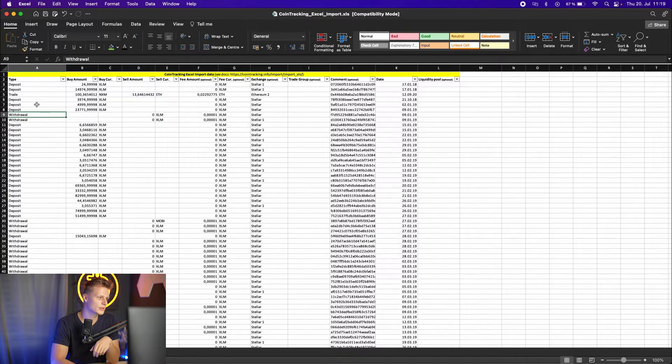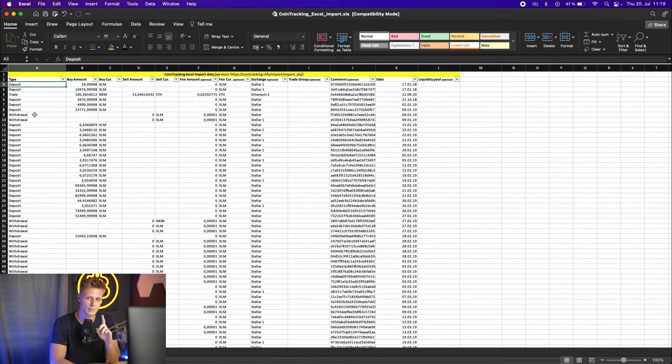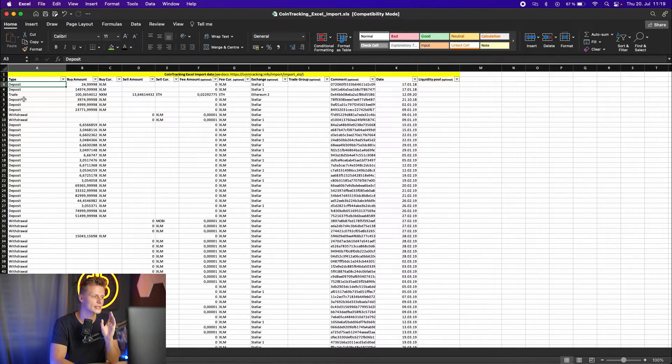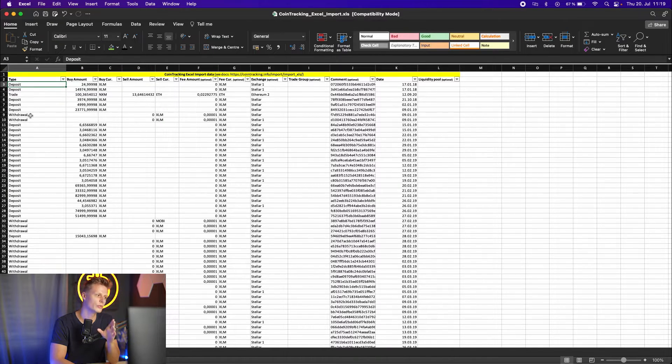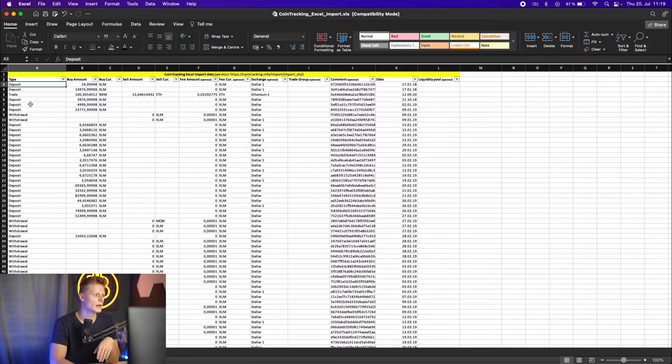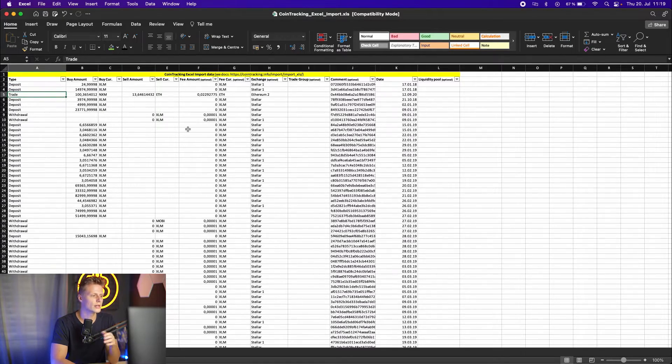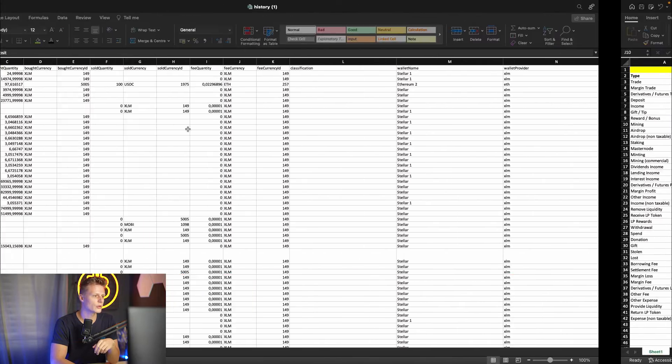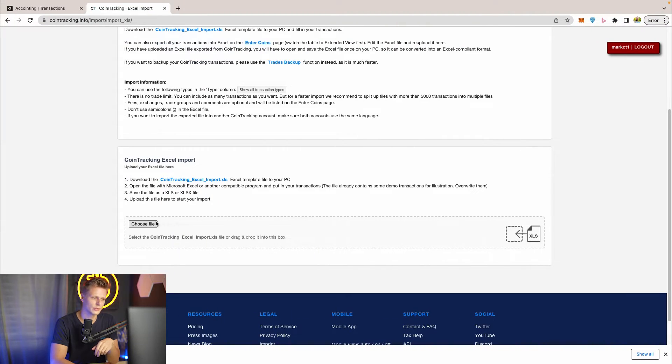So we have the deposits, the trades, the withdrawals and be cautious how you spell the transaction types because they have to be exactly spelled like in the template. So deposit with a capital D, withdrawal with a capital W, trades is not orders and so on. Once done you can go into Cointracking.info and upload that file.